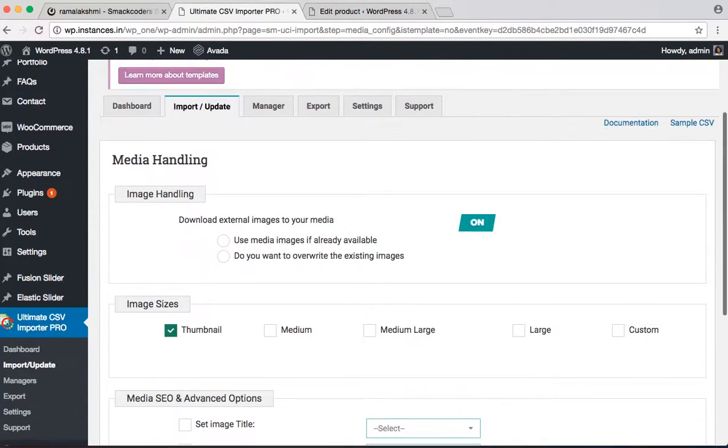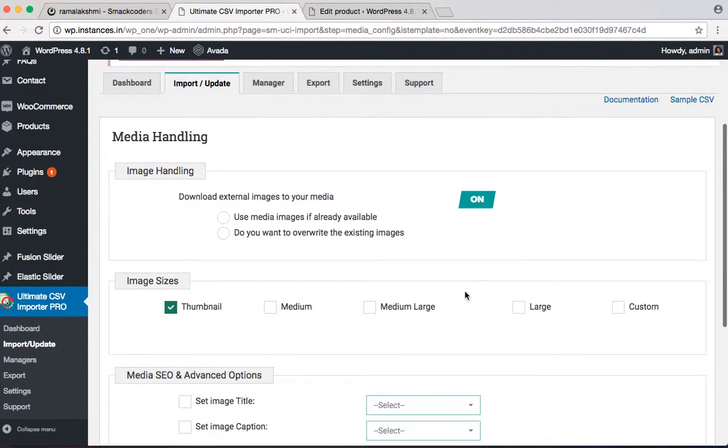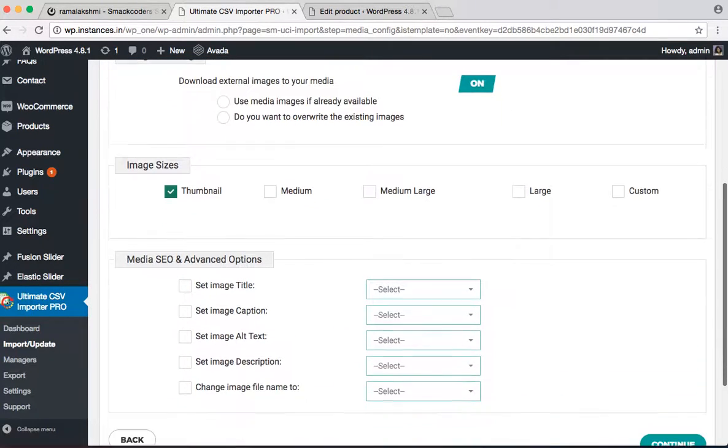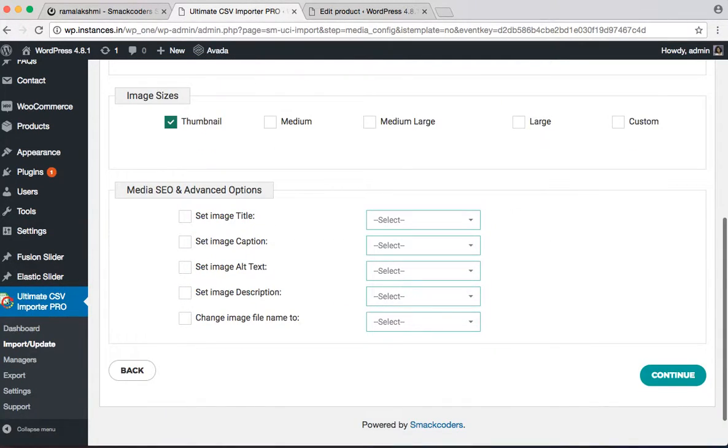This is the media handling. In this you handle the image import. Again click on to continue.